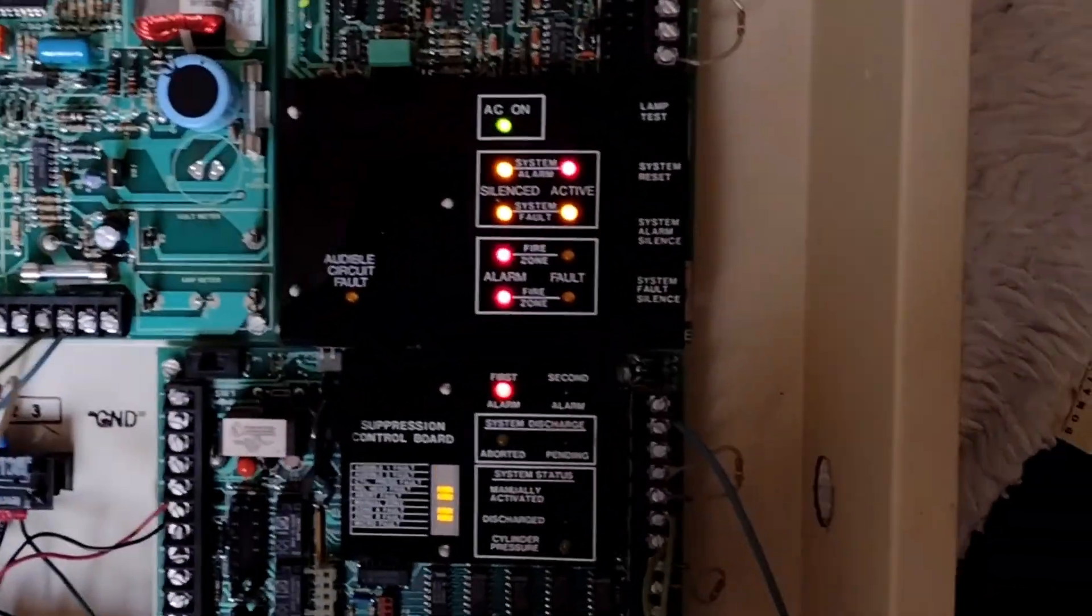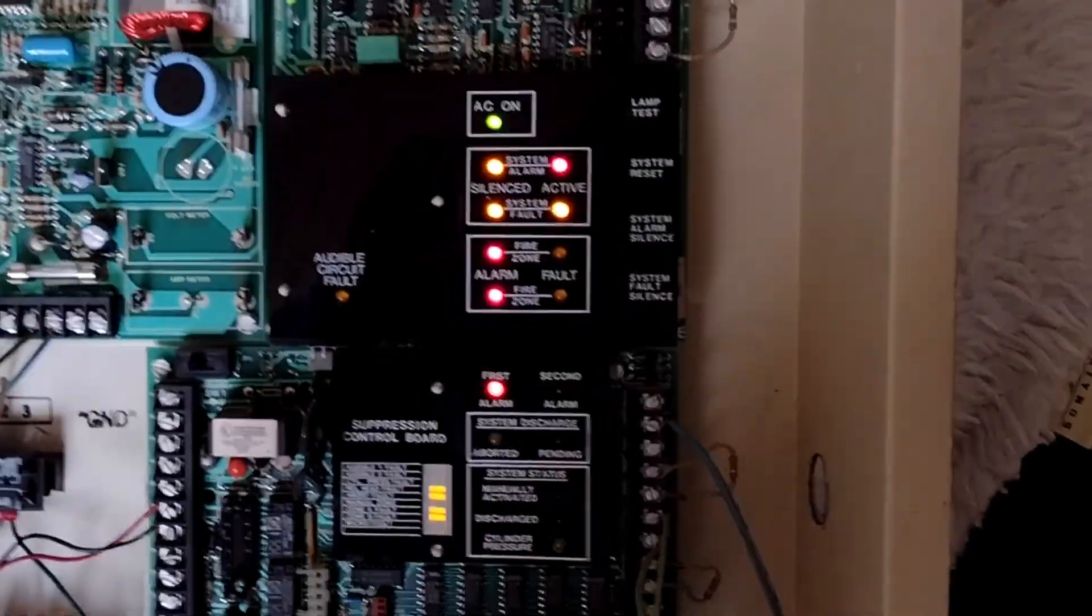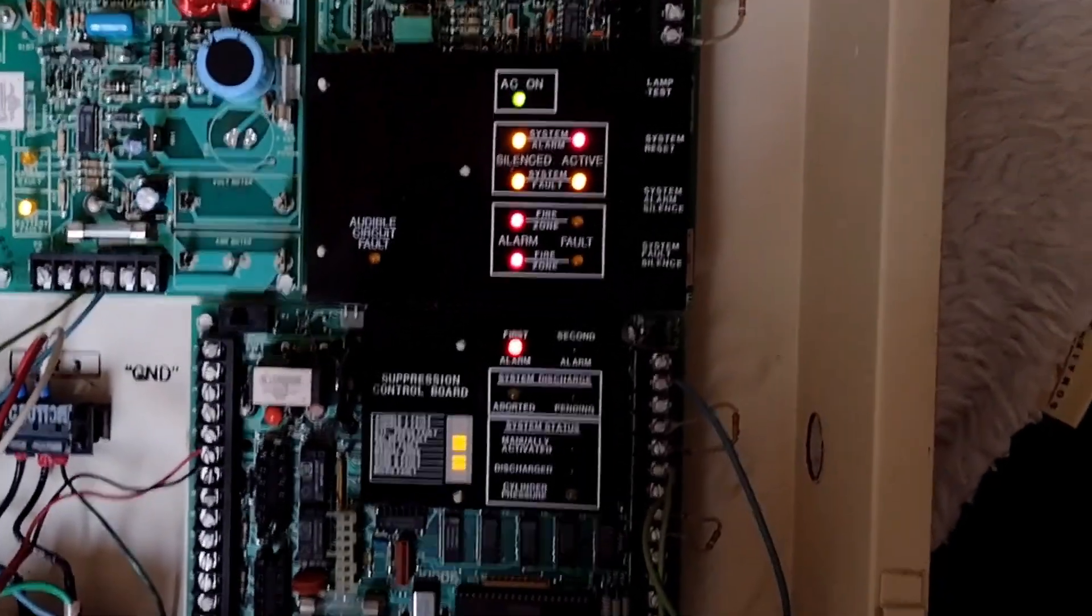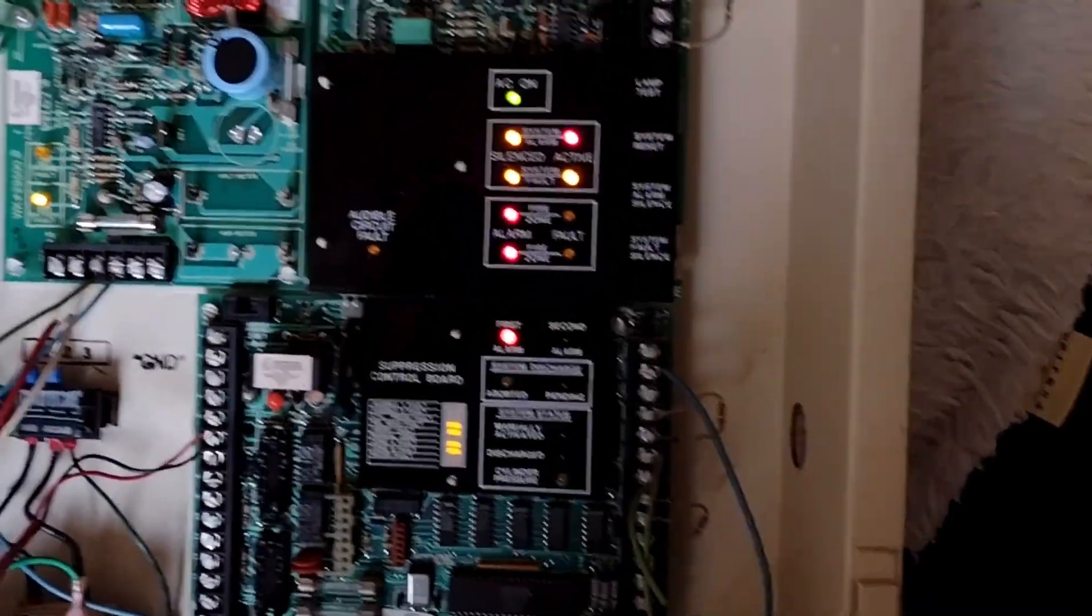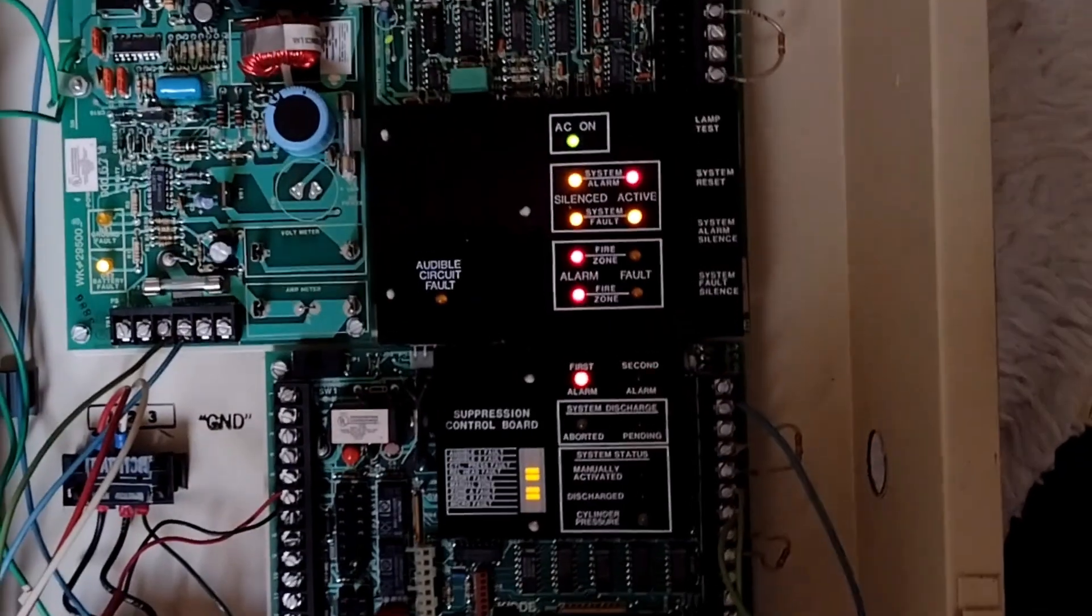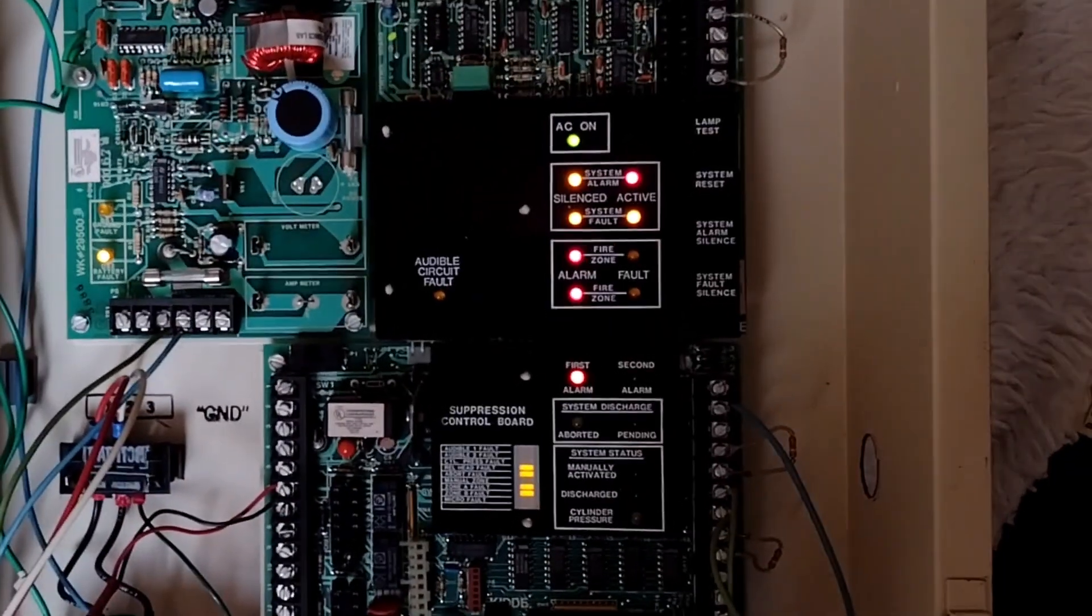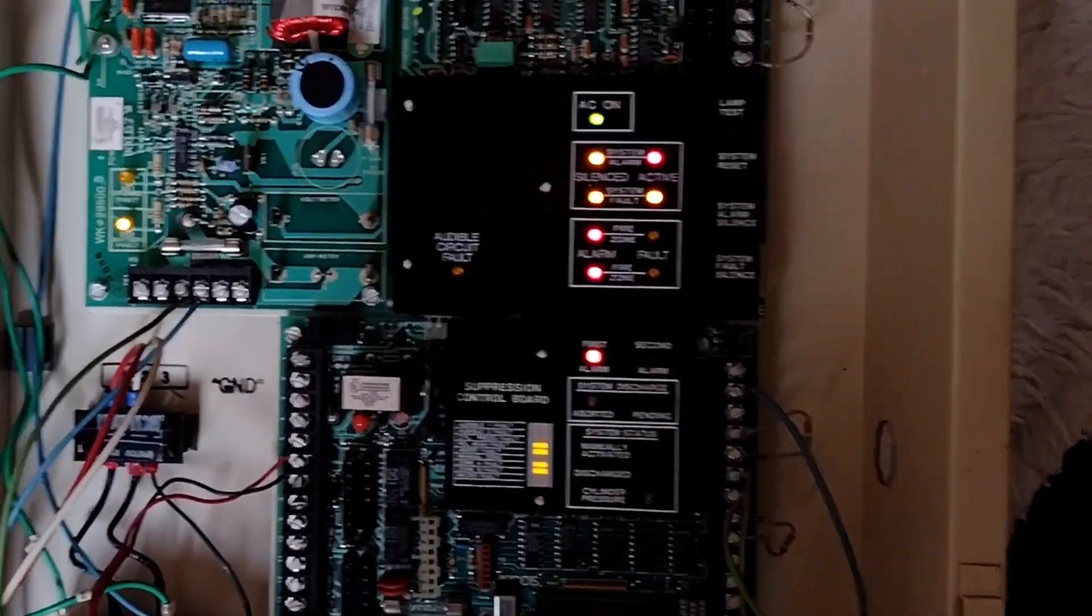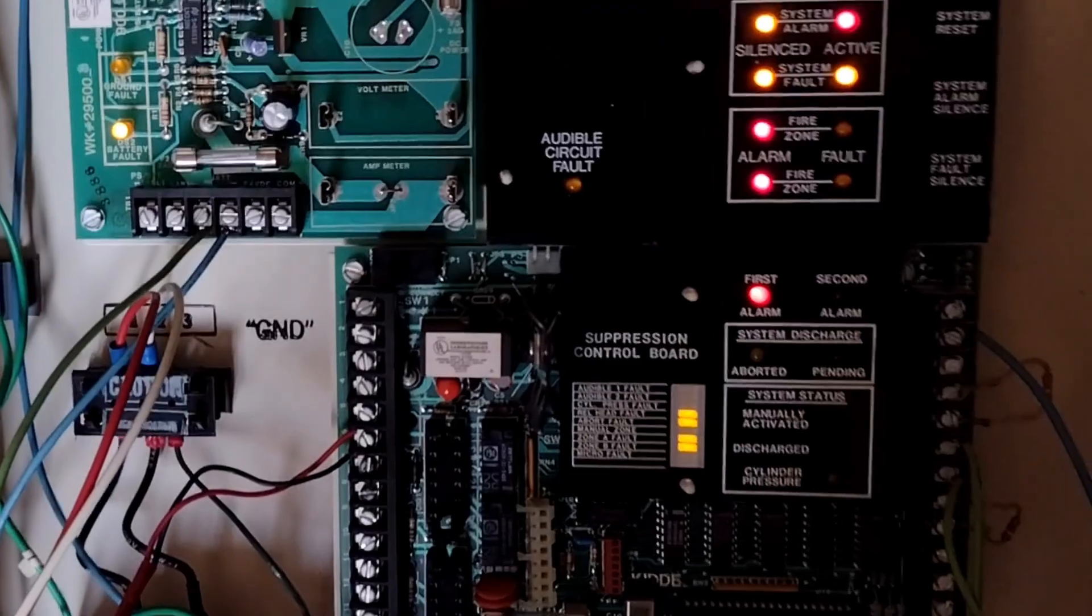So let's say that was an accidental activation. Maybe a detector under the floor got dirty. The fire department is still on its way, but it turned out to be a false alarm. So we're going to reset the system.